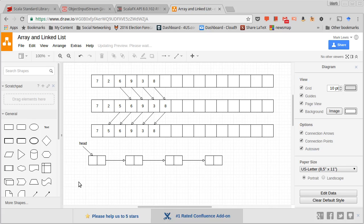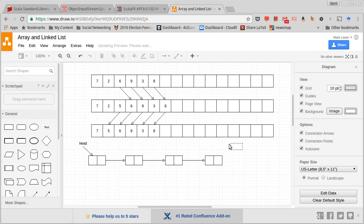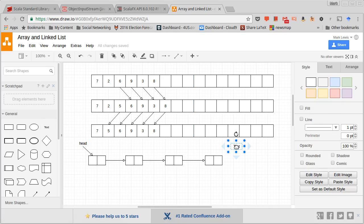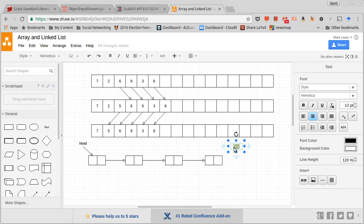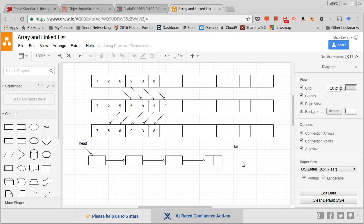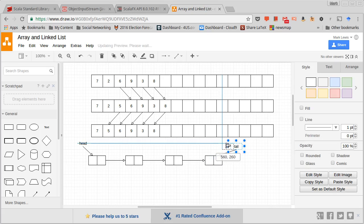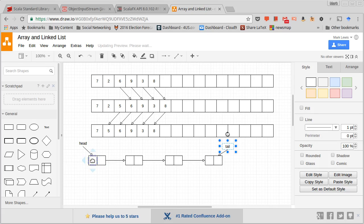For efficiency, in some cases, we will also keep track of the other end of the list. This is not required. We would call it the tail. And it would point to this end of the list. And then of course, the values that we store would be in here.